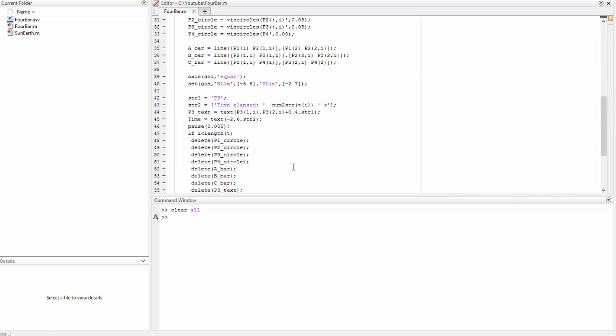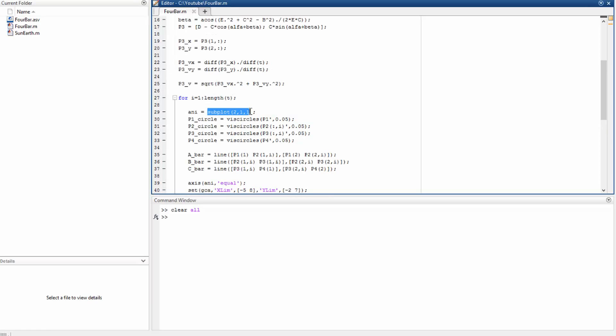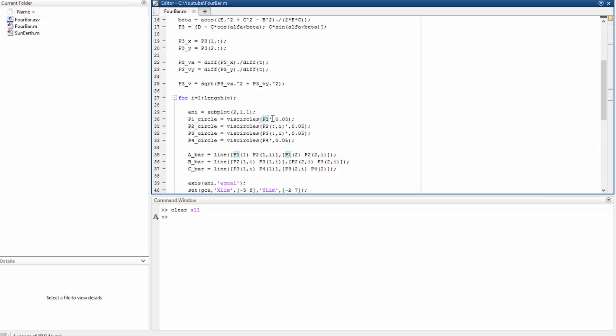First of all, we have to define a subplot. We just need two subplots, one for the animation, the other for the plot of the velocity of point P3. And we begin by drawing some circles. These circles represent the points 1 to 4. This function here draws the circle centered at this point with this radius here.